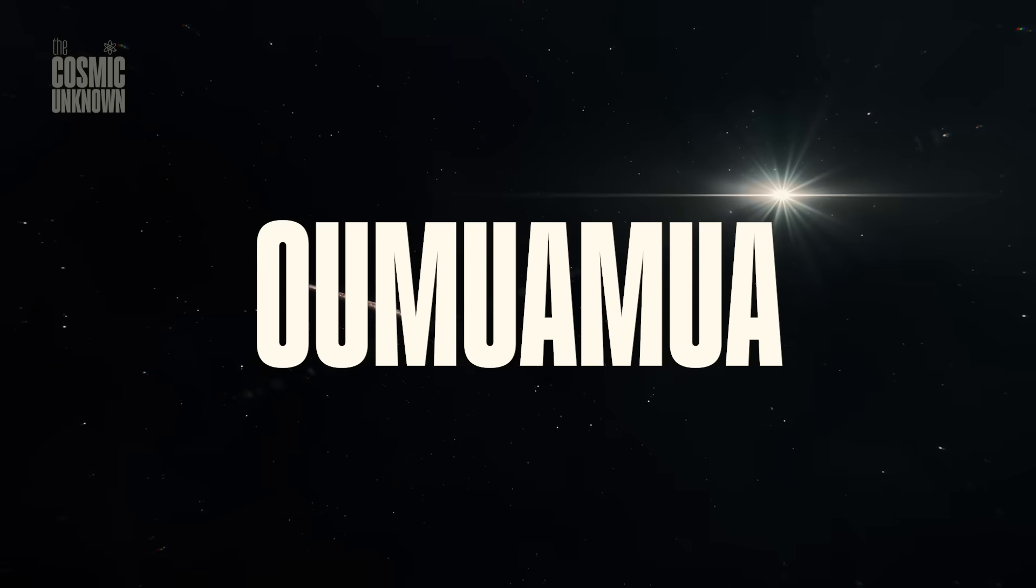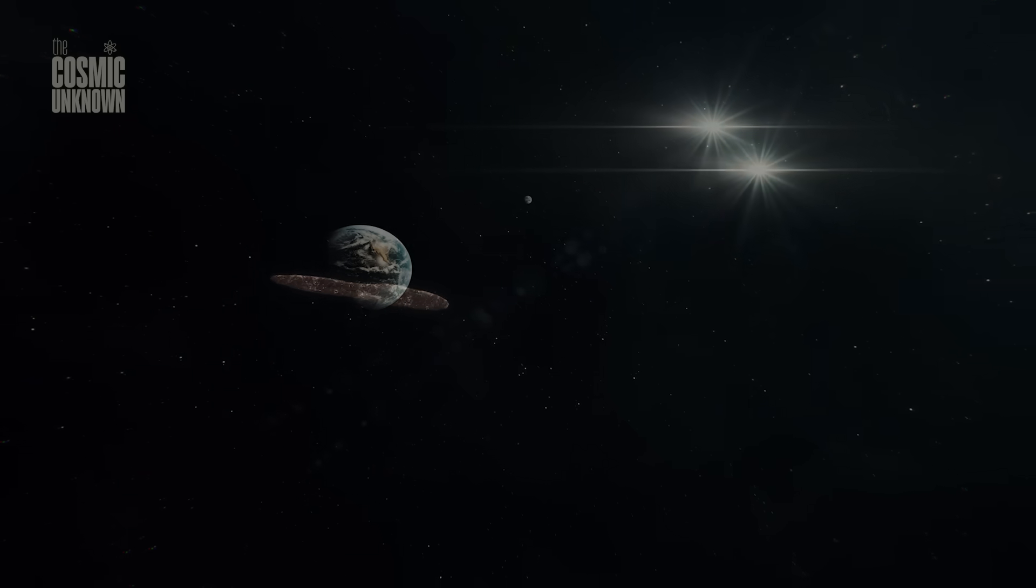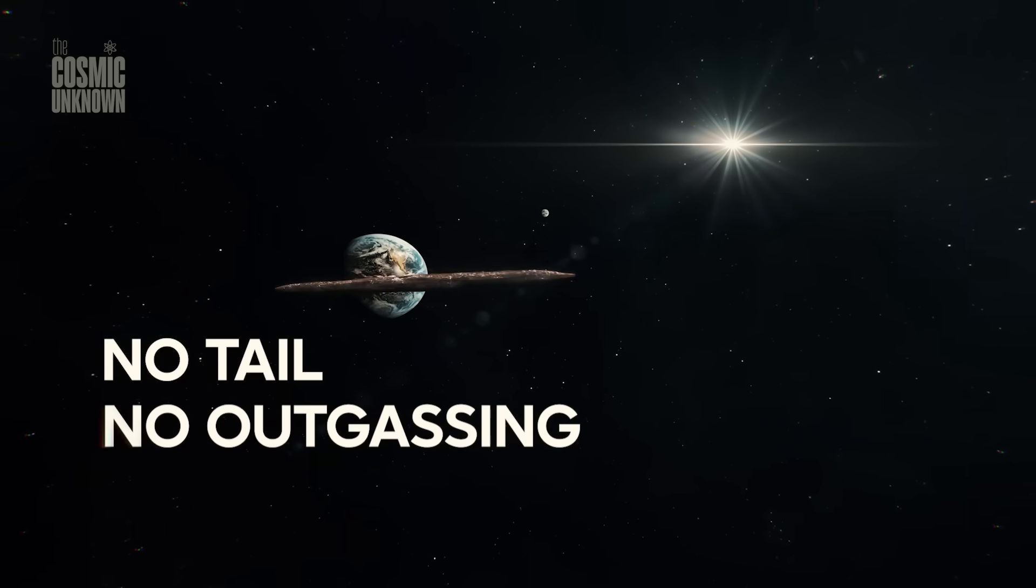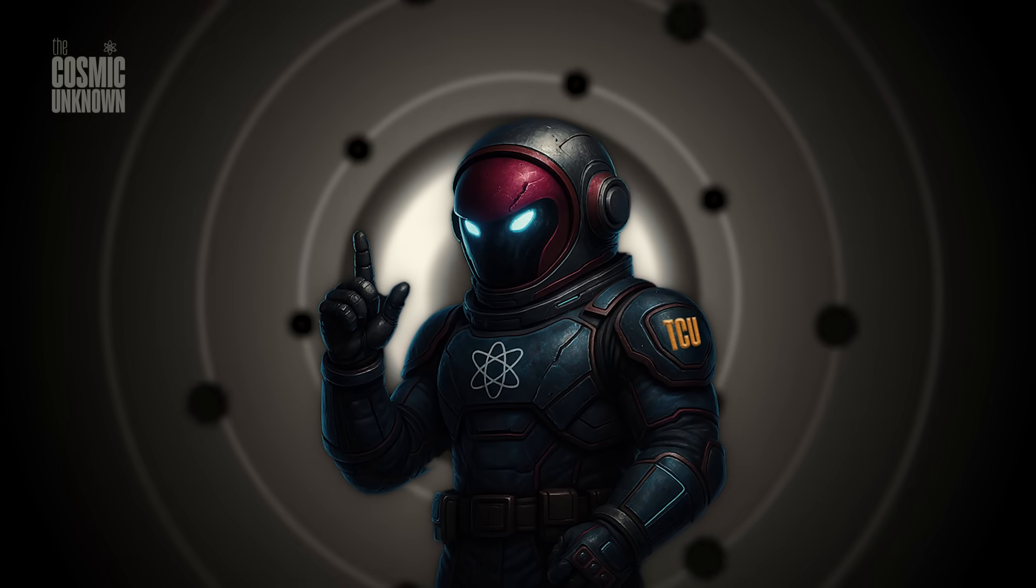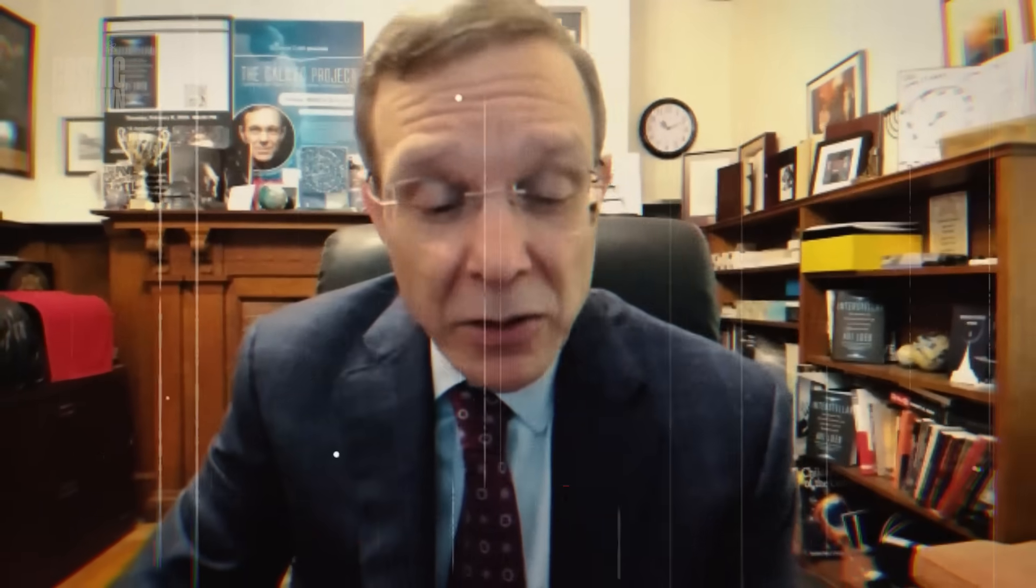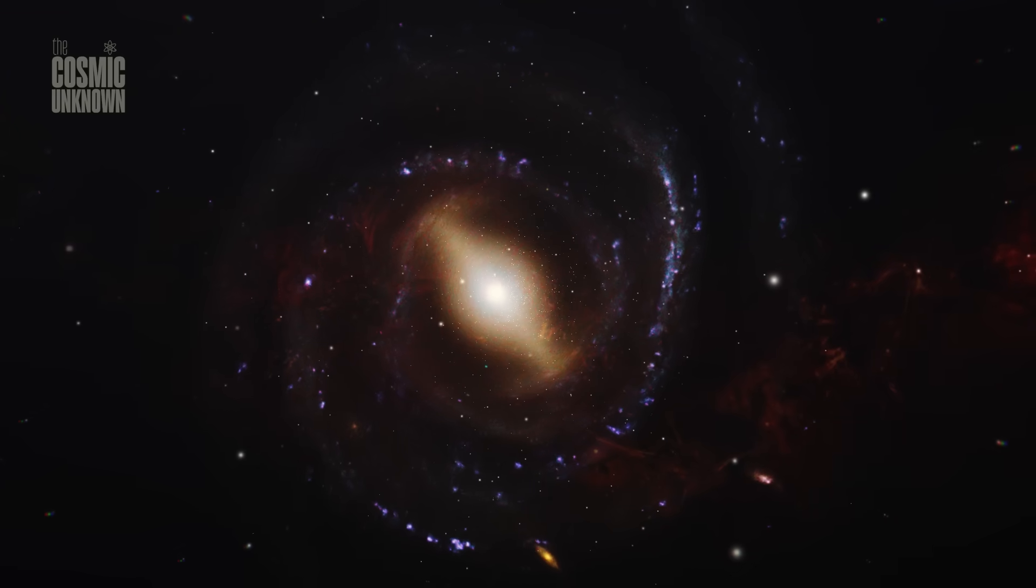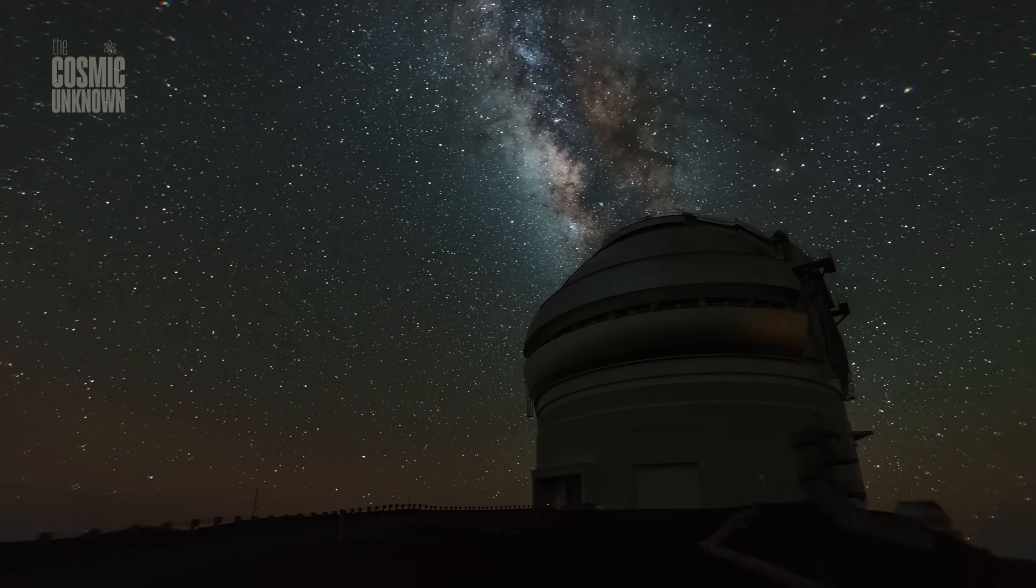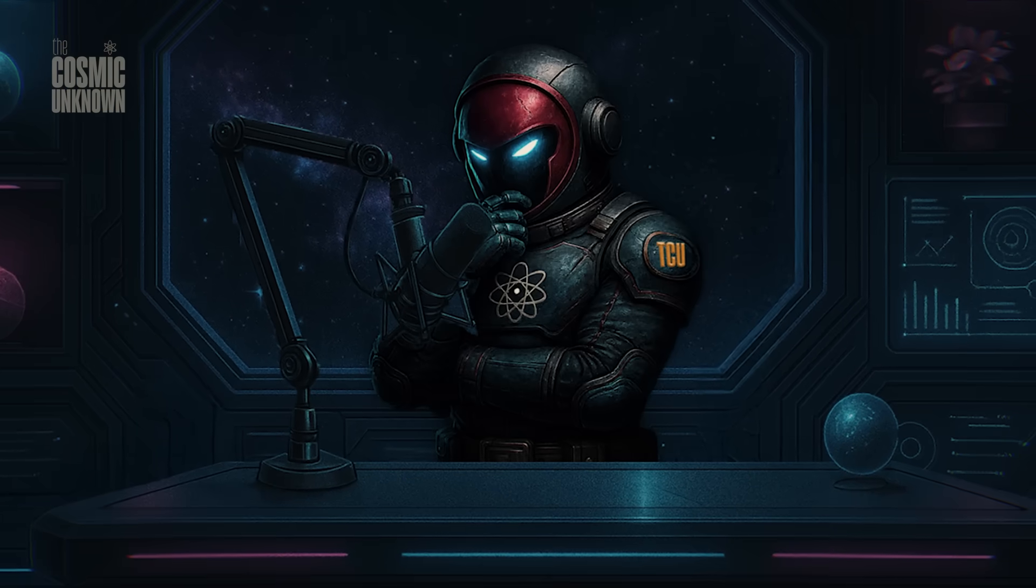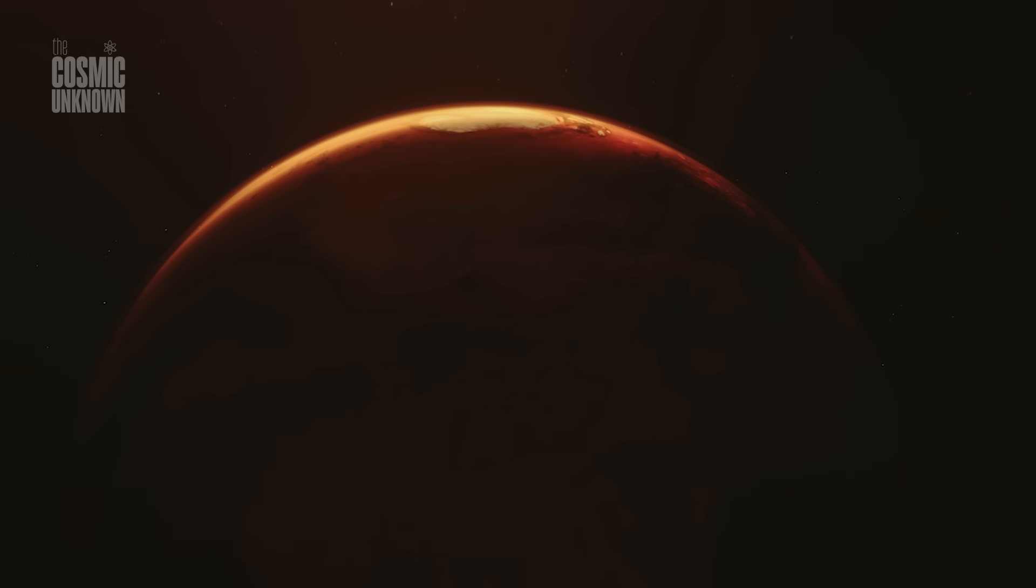When Oumuamua crossed our skies in 2017, it left no tail, no outgassing, no explanation. Just a strange acceleration and a trail of questions. Harvard astrophysicist Avi Loeb was one of the few who didn't look away. He suggested something bold: that Oumuamua might be artificial, maybe a solar sail, maybe a probe. Not fact, just a possibility worth considering.